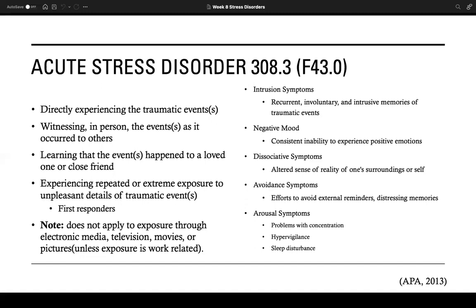Symptoms of ASD include flashbacks, nightmares, intrusive memories, sleep disturbances, anxiety, poor concentration, dissociation, avoidance, negative mood, and arousal including startle response. Treatment typically consists of cognitive behavioral therapy (CBT), mindfulness therapy, medications, or a combination of these.